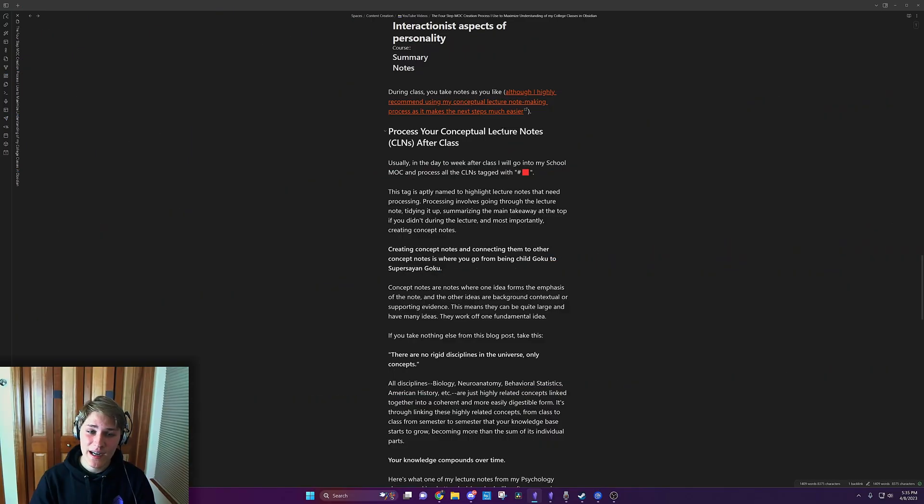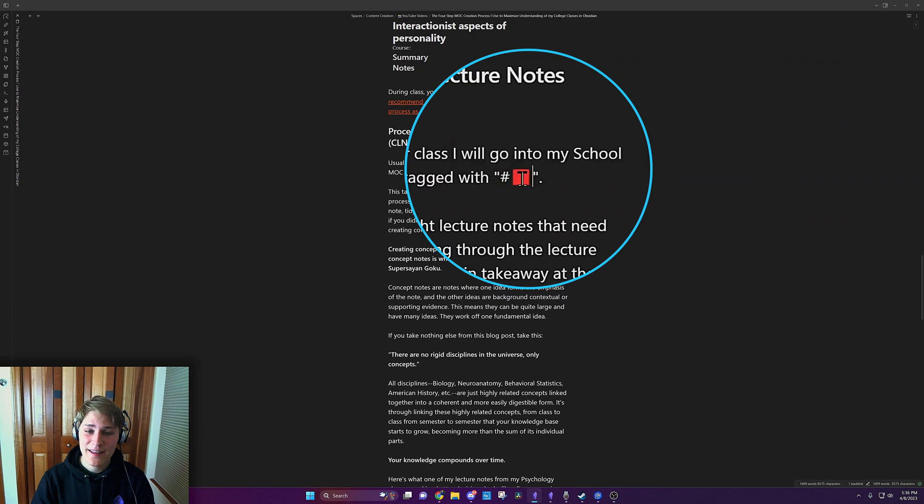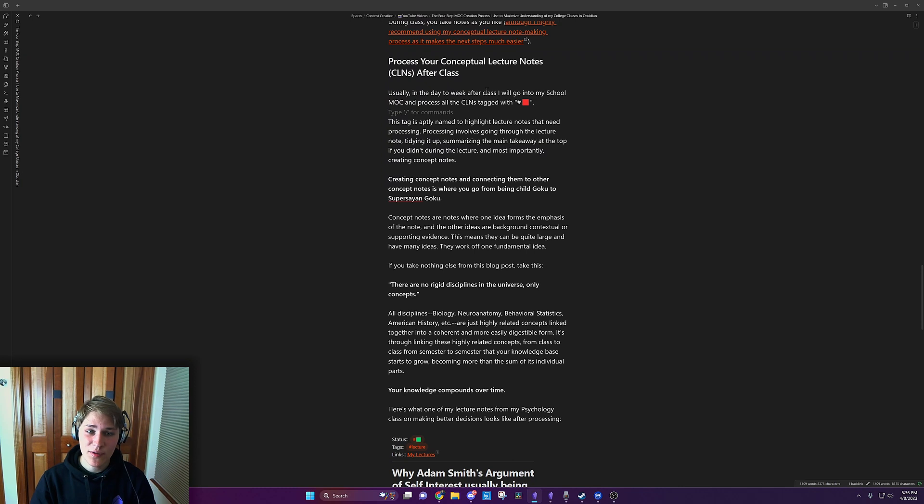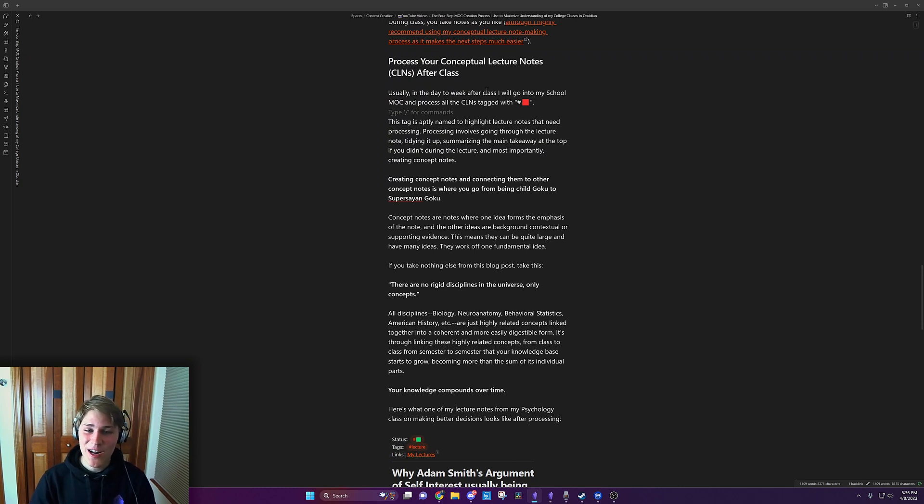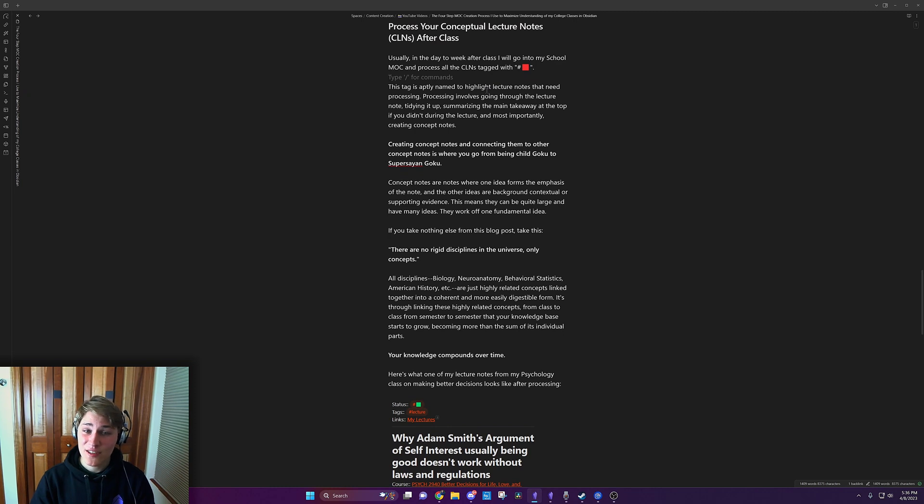Usually in the day to week, I'll go in and I'll look at all the notes that are tagged with this little red tag right here. And this tag is aptly named to highlight lecture notes that need processing. Processing involves going through the lecture note, tidying it up, summarizing the main takeaways at the top. And if you didn't during the lecture,